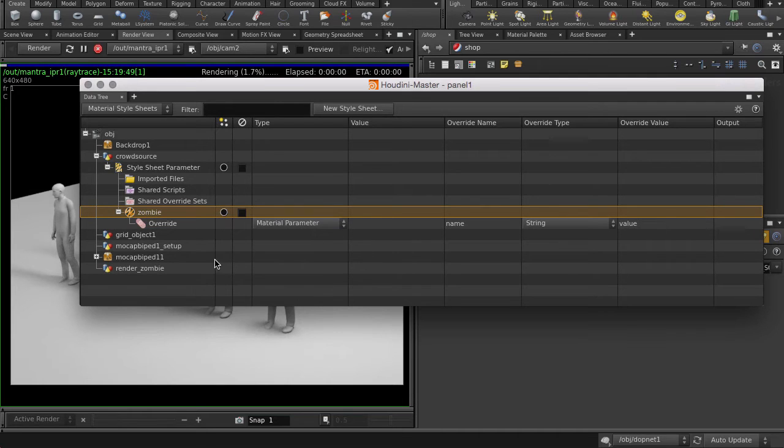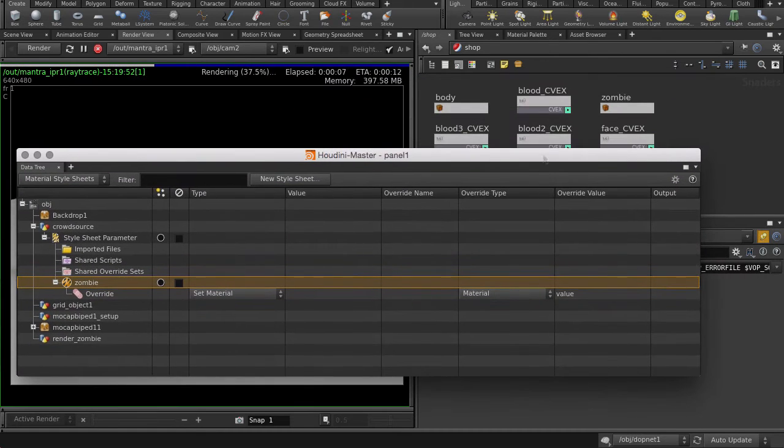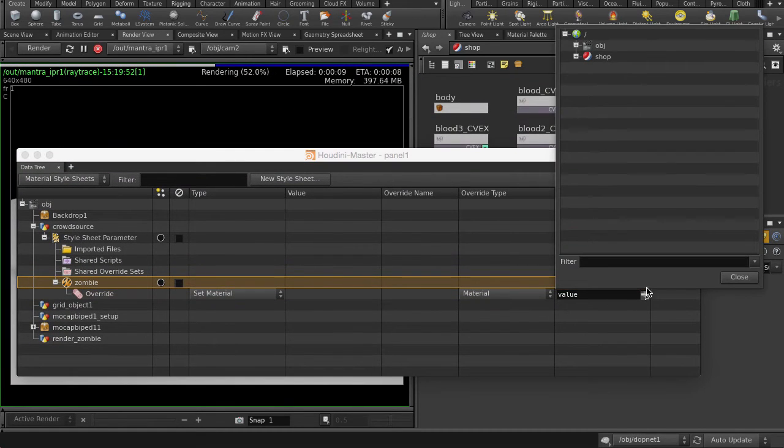Change the type to Set Material. And we're going to select the Zombie Shop material that we've prepared previously.